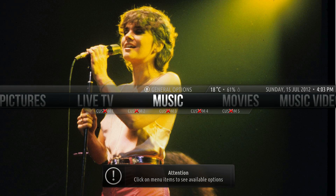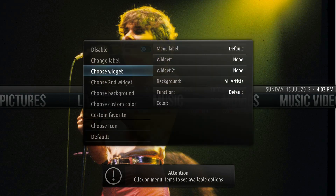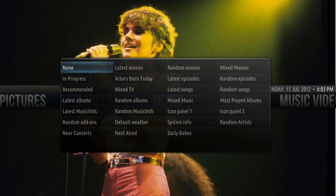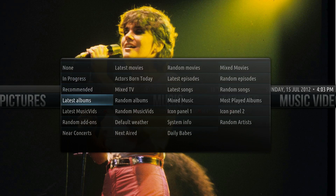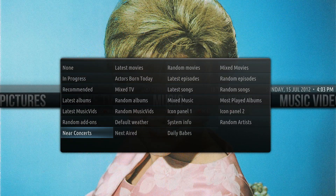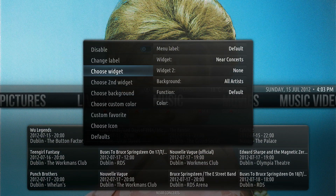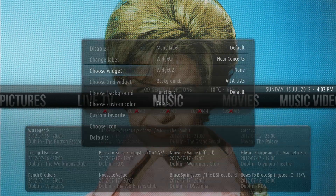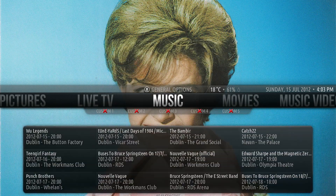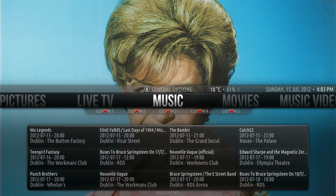The first widget we'll look at is Near Concerts. This requires the extra music info script to be installed. As you can see, nearby concerts are displayed with the location, date and time.